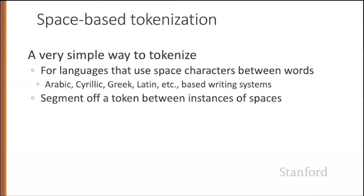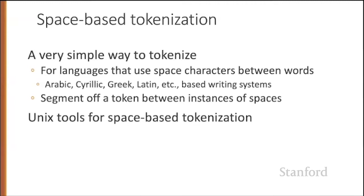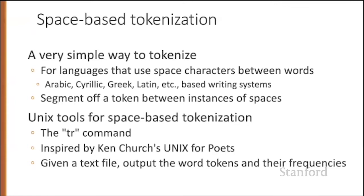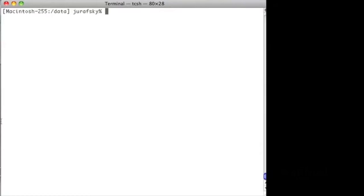Let's introduce some simple Unix tools for text processing, starting with the Unix TR command, which is useful for space-based word tokenization. Our goal here is to take a text file and output word tokens and their frequencies.